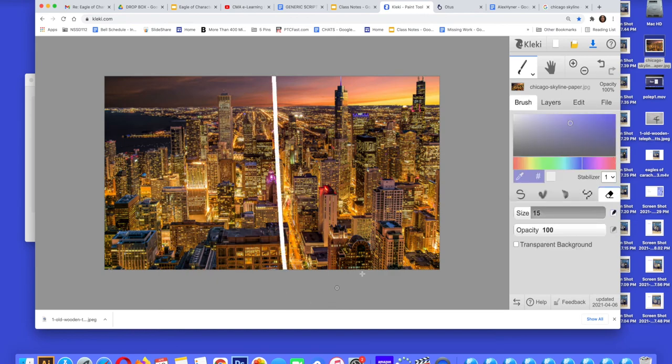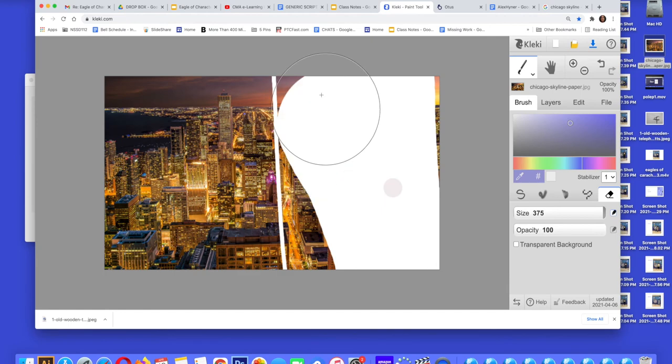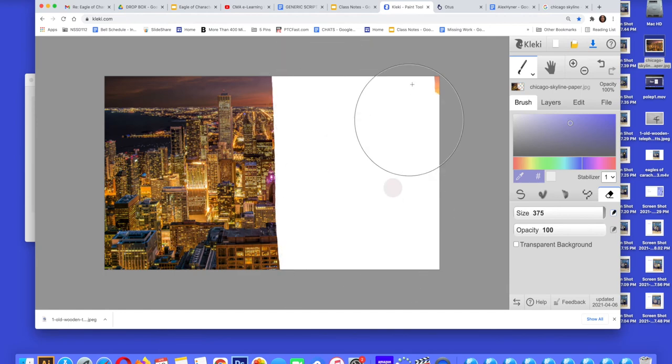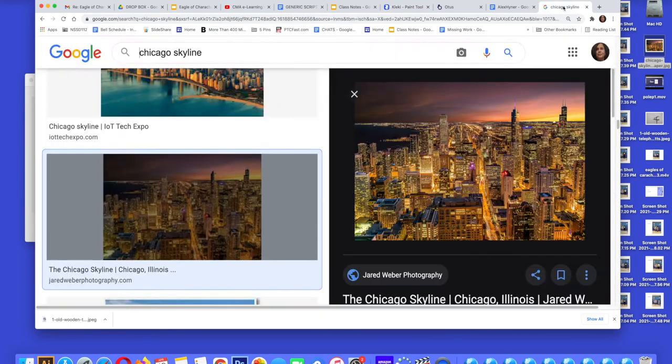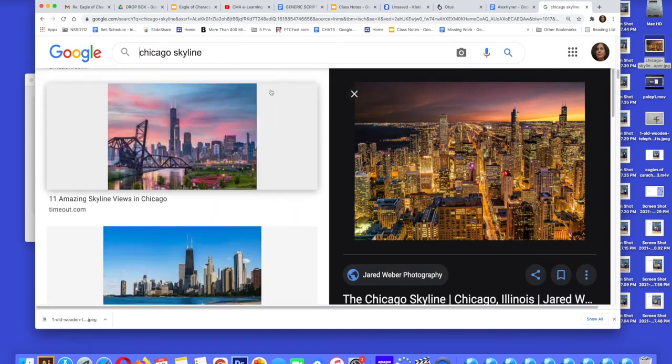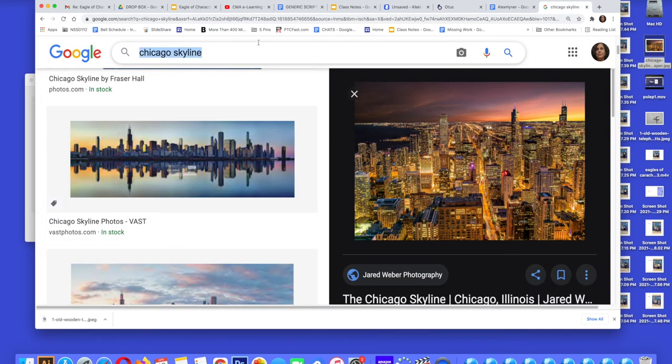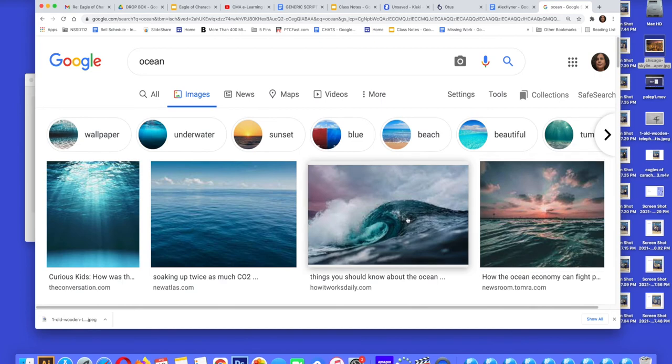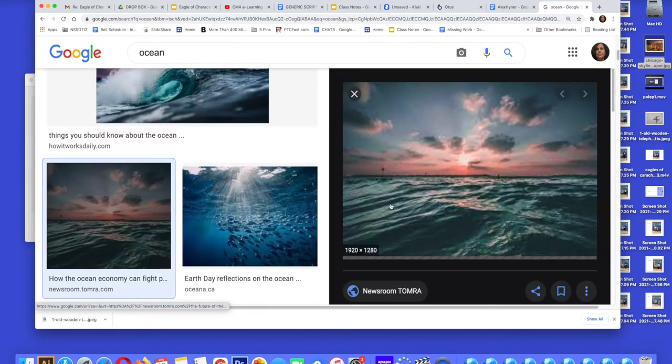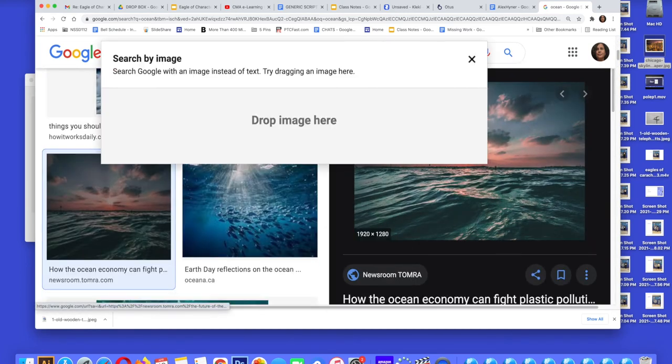Now to make it even more interesting, I'm going to erase, I'm on the layer, make sure you're on the layer with your image. I'm on the layer with the Chicago skyline and I'm going to erase half of the canvas and I'm going to put a different picture. I'm two finger click, save, or screenshot.